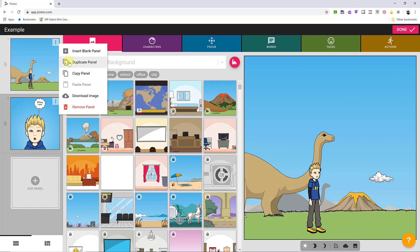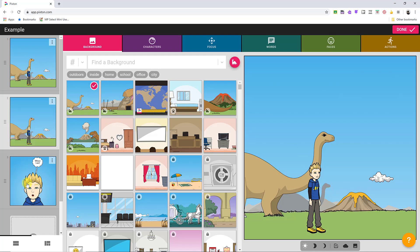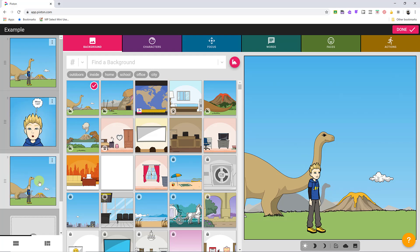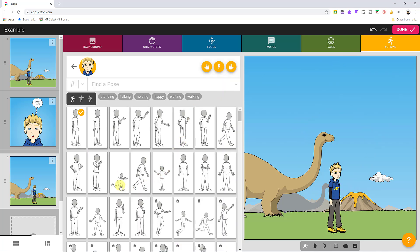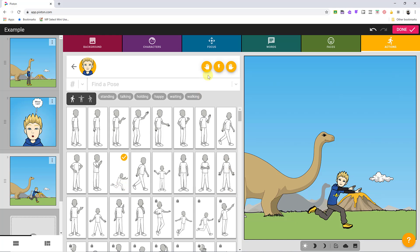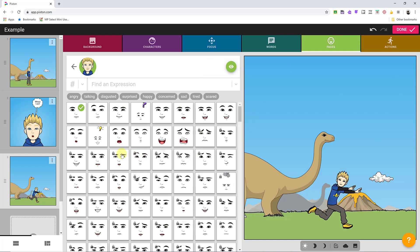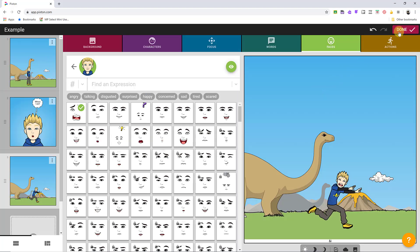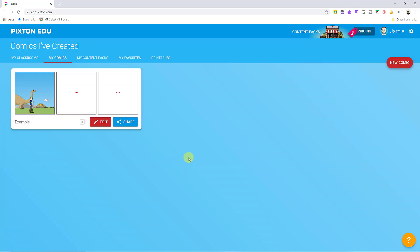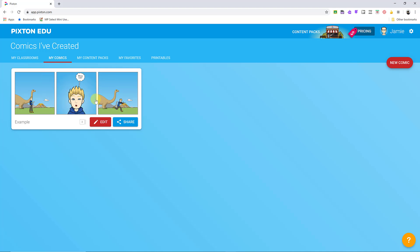I'll duplicate that panel again and drag the panels into different orders. On this new panel I'll add an Action — I'll position the character and have them running away, then change their face to look scared. You can see how quickly these changes come together. If I click the view button at the bottom, it shows the comic in a more traditional comic layout. When I'm done I hit Done, and now I have a completed comic in My Comics.